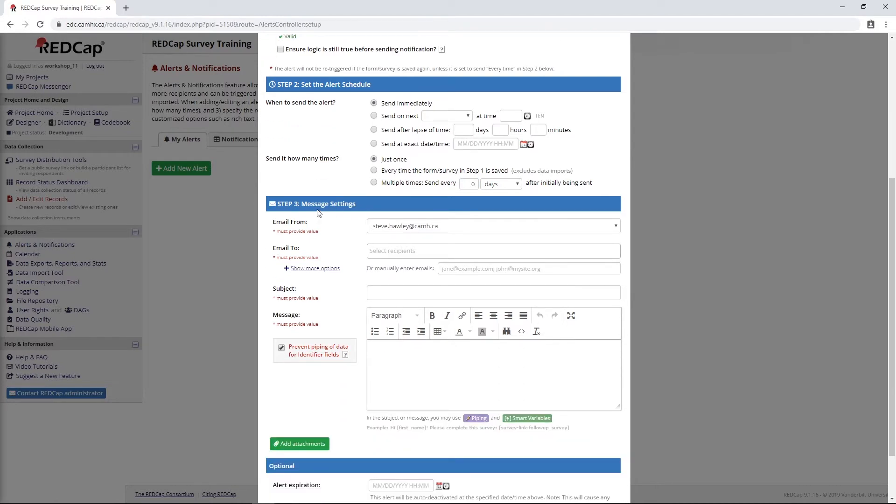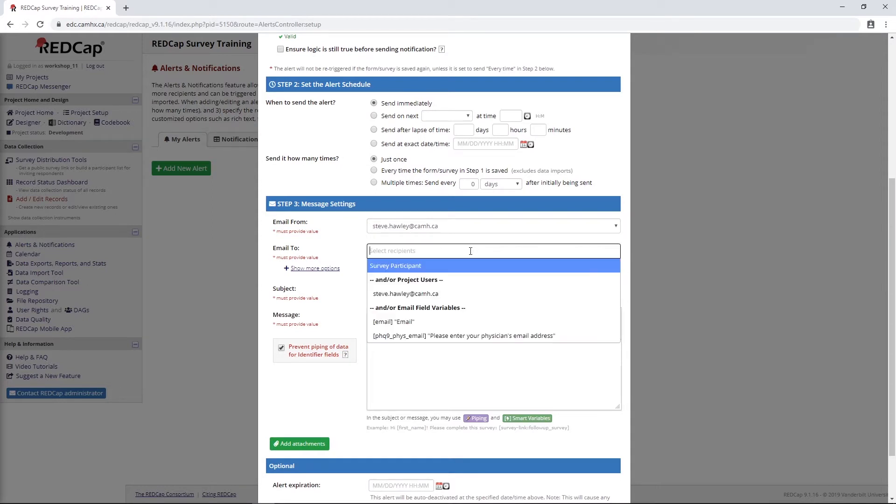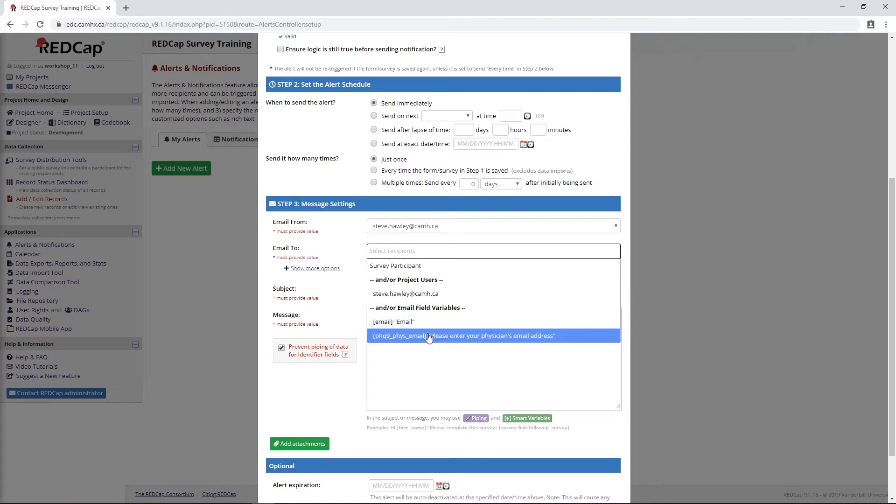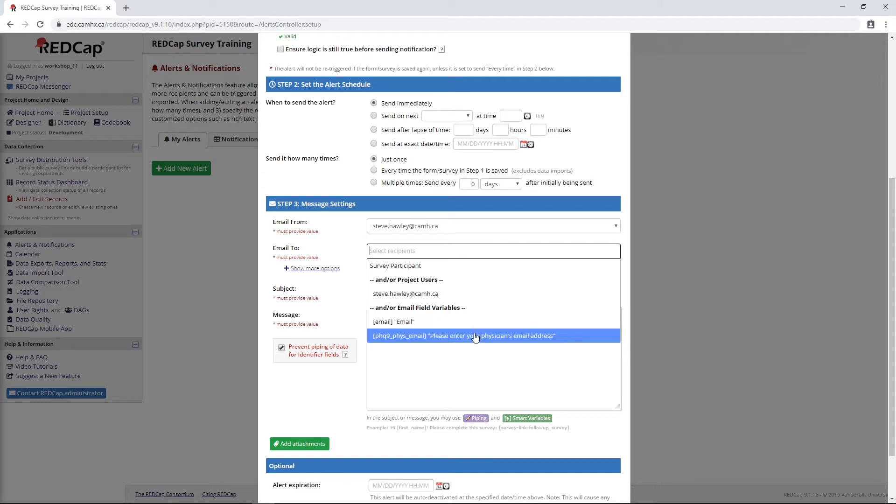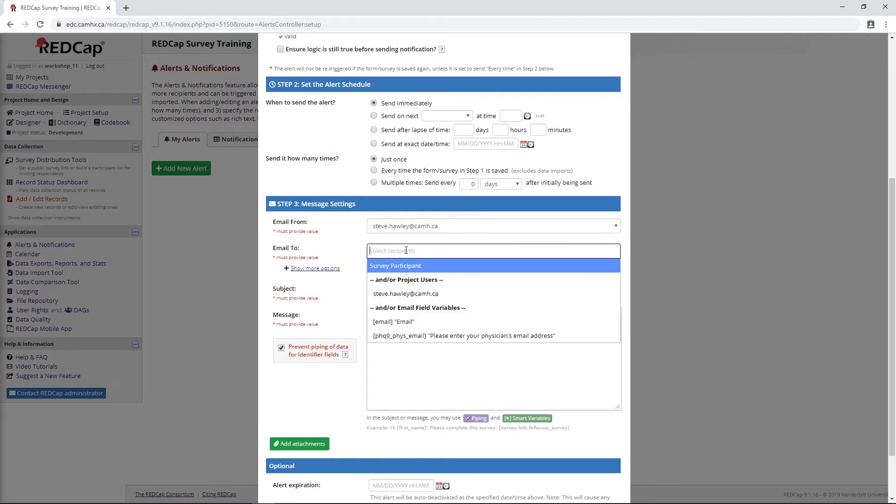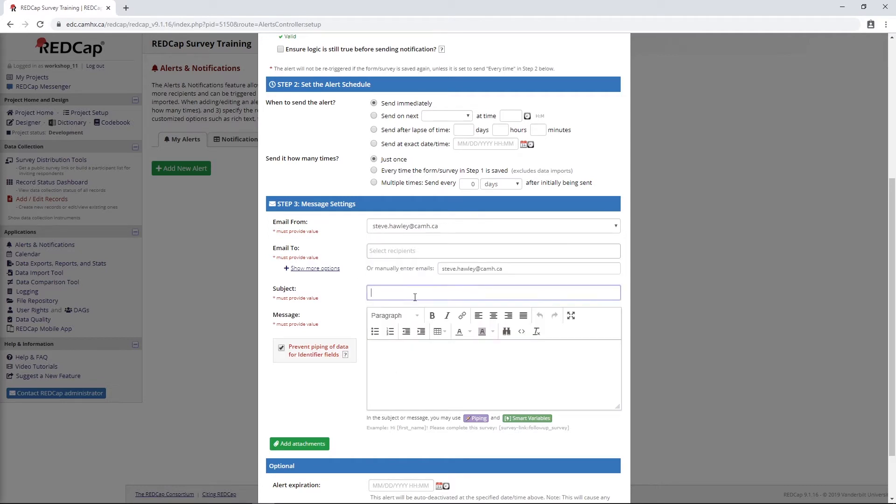The real magic here comes in with step three because our message settings give us a lot of power on where we're going to send this notification. We can either choose an option from this list, so we can choose any of the project users. This would be similar to the survey notification we looked at in a previous video. Or we can select any field that's listed as an email field in the project. These are both two email fields that we set up previously. If neither of those suit our purpose, we can actually just enter in whatever email we want here, which is great because we don't need to worry about having to collect an email somewhere else.